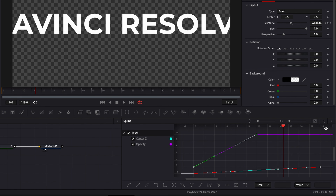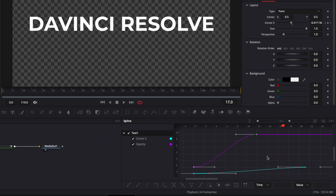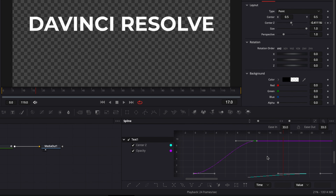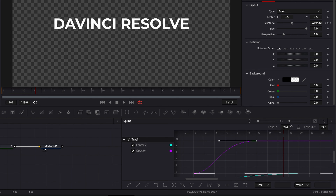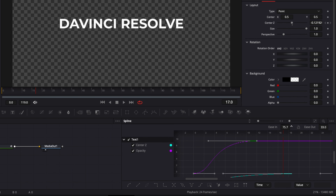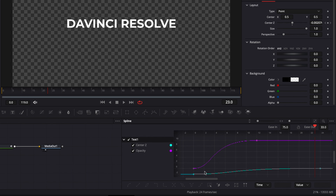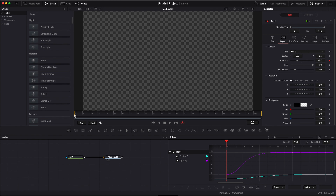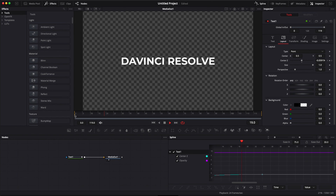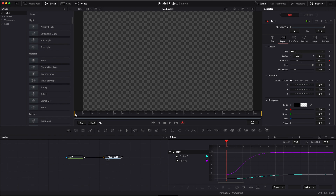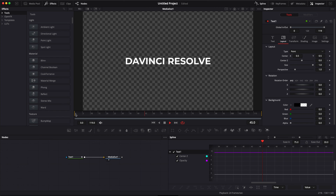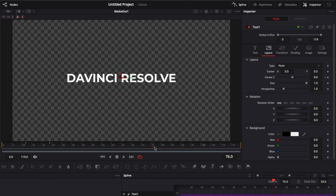I'll hit Command+S on my keyboard, then hit T to access the easing handles, and I'll adjust the Ease In to about 75. Essentially what it does is adjust the curve so the animation ramps up in speed over time. Let's play it — perfect, it looks already way smoother and much nicer. That's our first animation in.